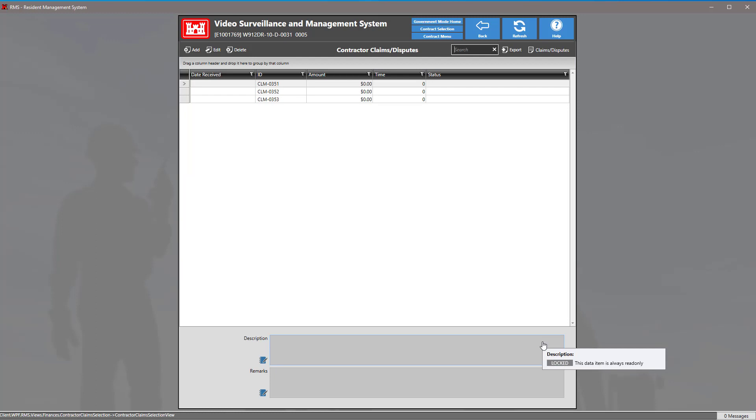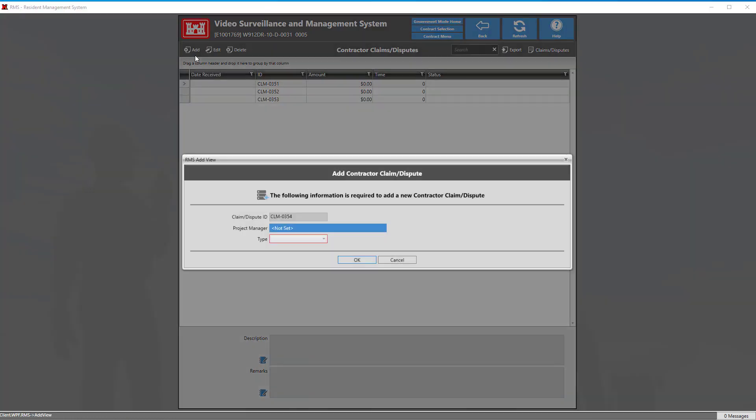On this view we see a list of contractor claims and disputes within this contract. We can add a claim or dispute by clicking the add button.